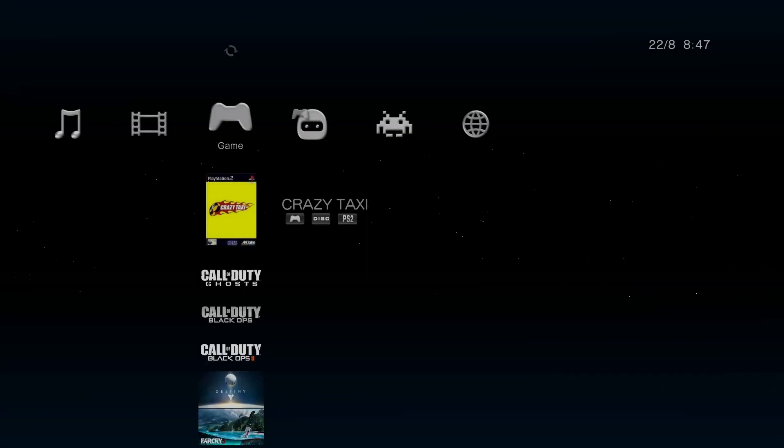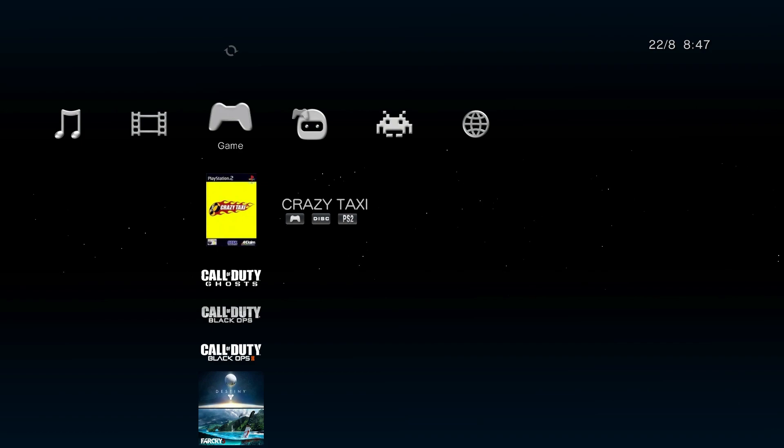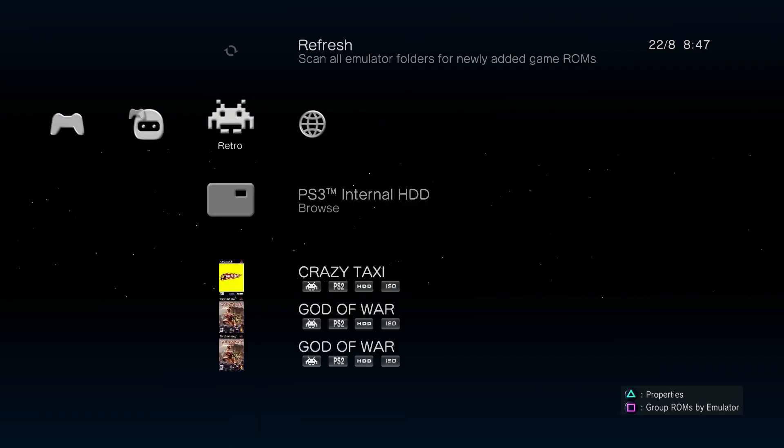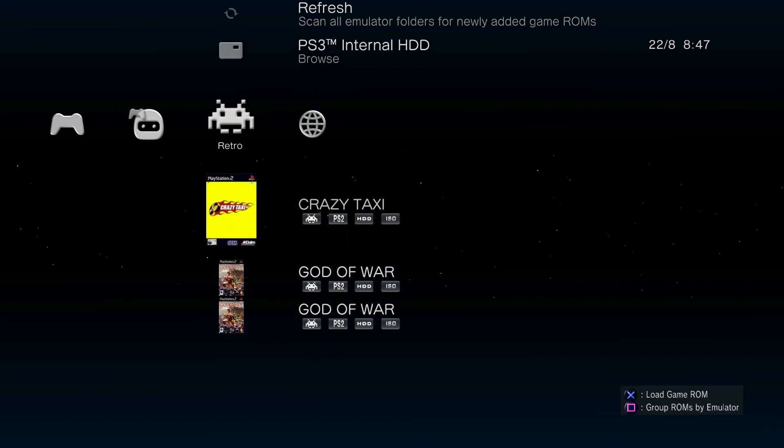Alright. As you can see, it's completed. And once you scroll to the ROM section, press triangle. You'll see Crazy Taxi ISO.